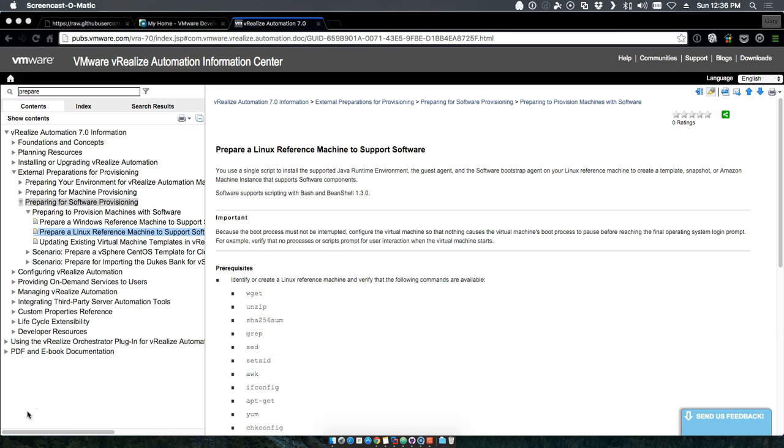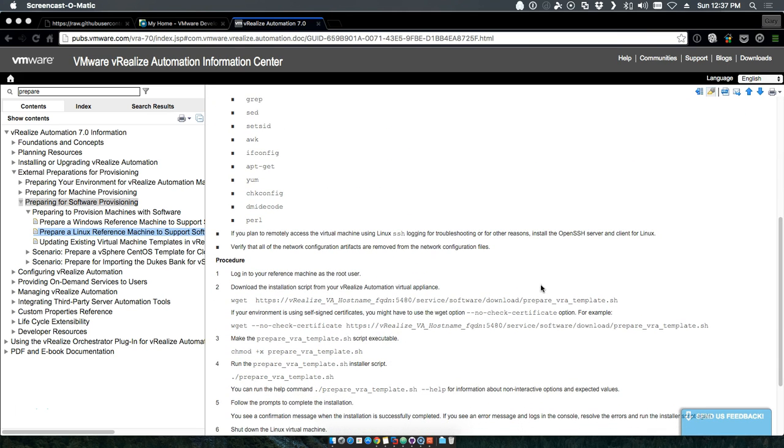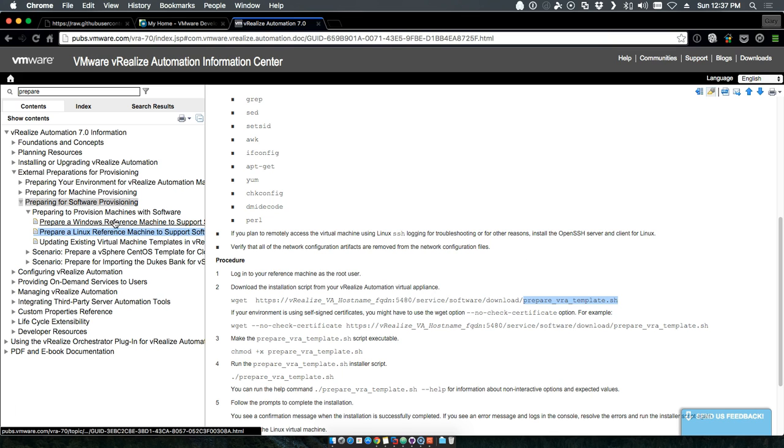To give you a bit of context, we'll start with the prepare Linux reference machine to support software deployment. There's this really simple script that's available in vRealize Automation. It started with 6.2 I believe, and all the versions since then have included this prepare VRA template shell script. This literally gave you the capability to run a simple shell script command that would prompt you for a couple of inputs, and you would automatically get the software component agent and the Gugent requirement from VRA. It just made life really easy to deploy things with Linux.